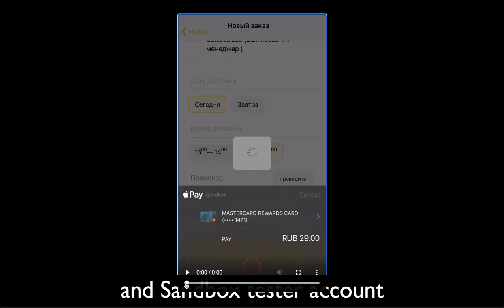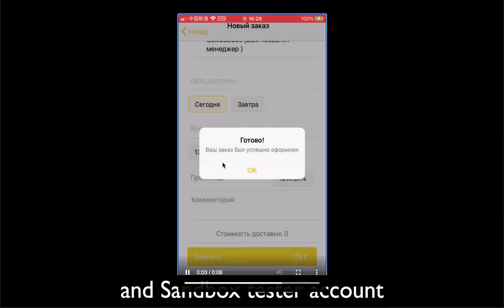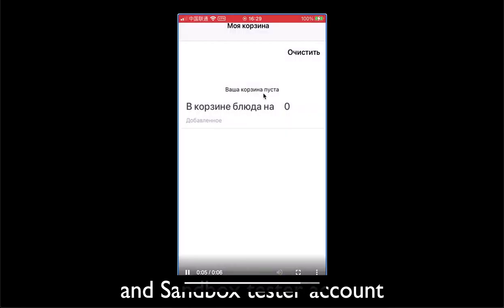So to pay you only need to hit that Apple Pay button and then you should be able to choose the right card that you just added. It should have only test cards, it shouldn't have any real cards in your case in your Apple wallet or your sandbox tester account.